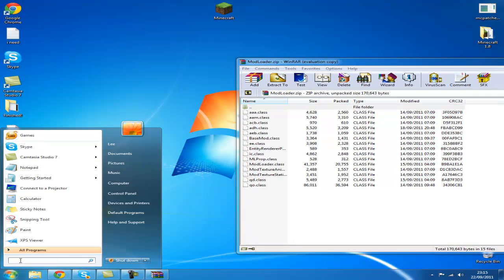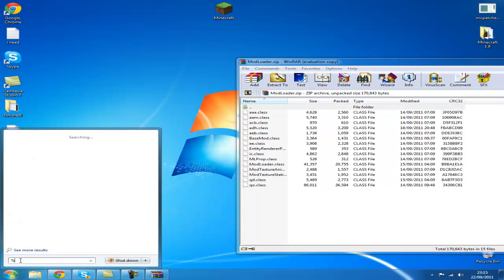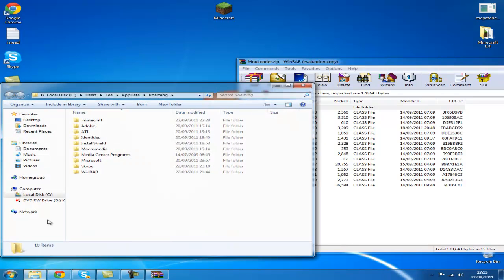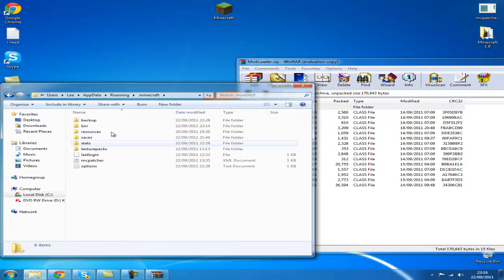Go to your start menu. Type %appdata%. Take your roaming file. Click .minecraft.